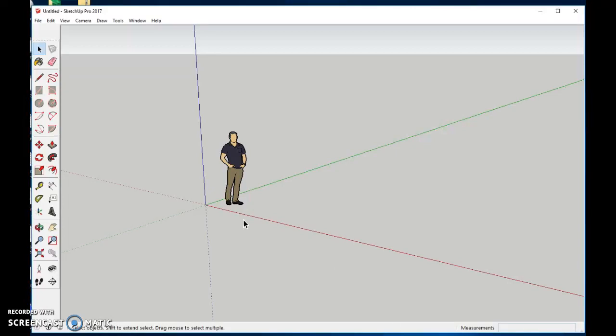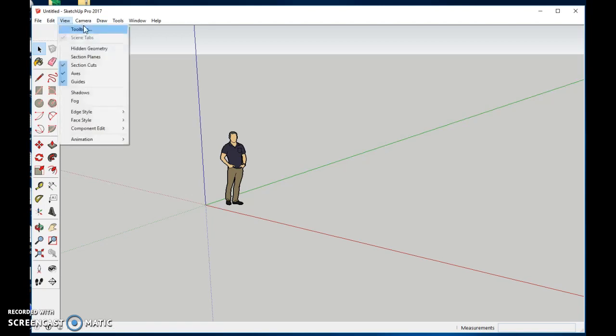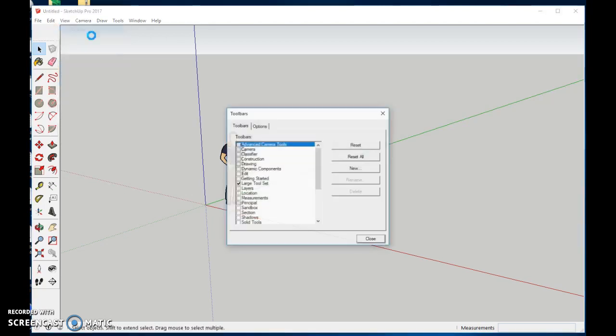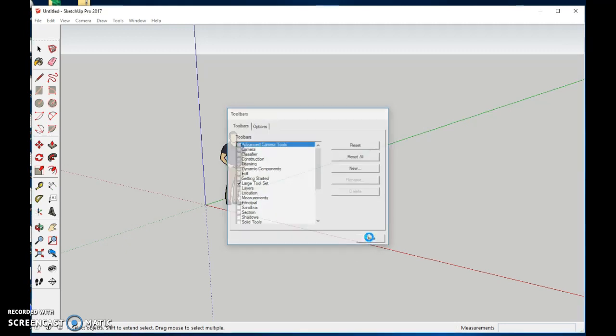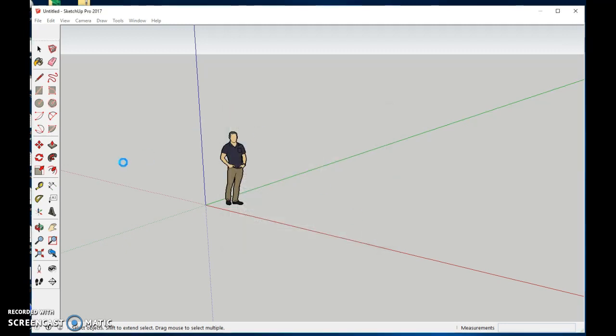Alright, let's go ahead and make a fast fountain. To get the tools the way mine are, just go to view and to toolbars, choose large set, take away the getting started, hit the close, and we're good to go.